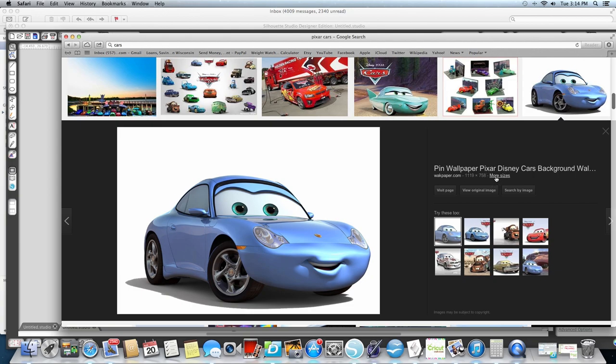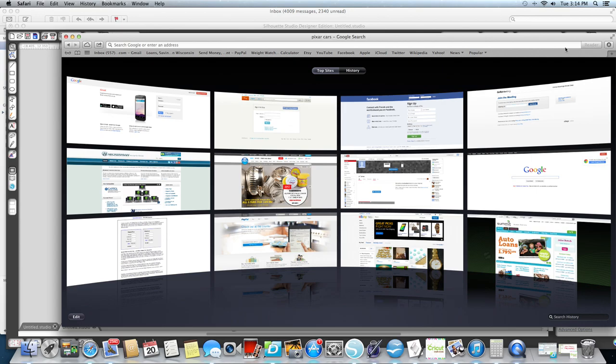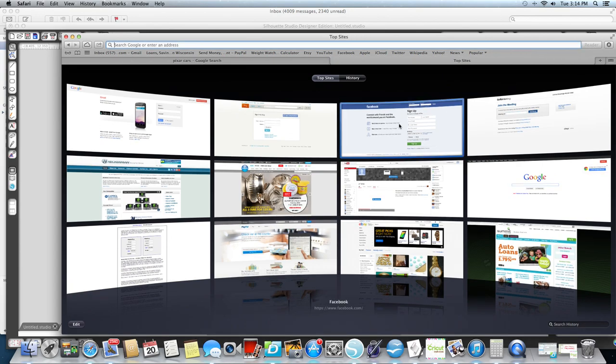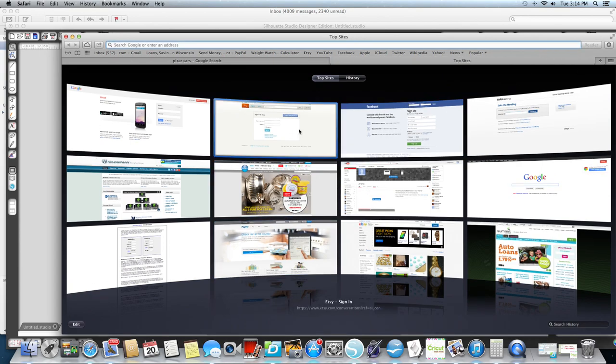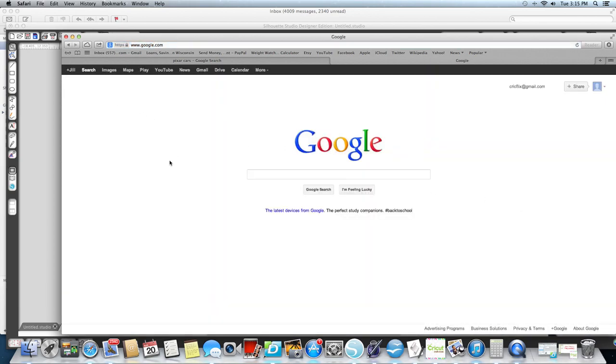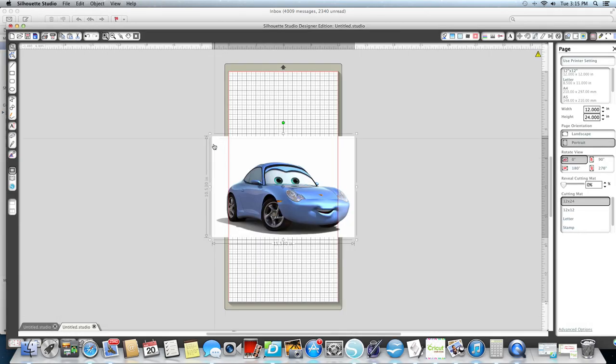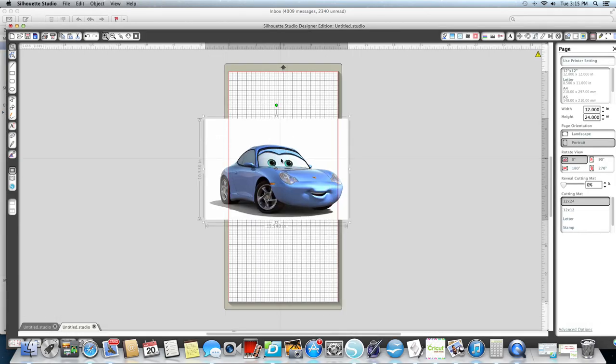Here you can go in and get more sizes and you get different resolution. I picked the one with the highest. Then all I did was copy and paste it into my Silhouette and there it is.